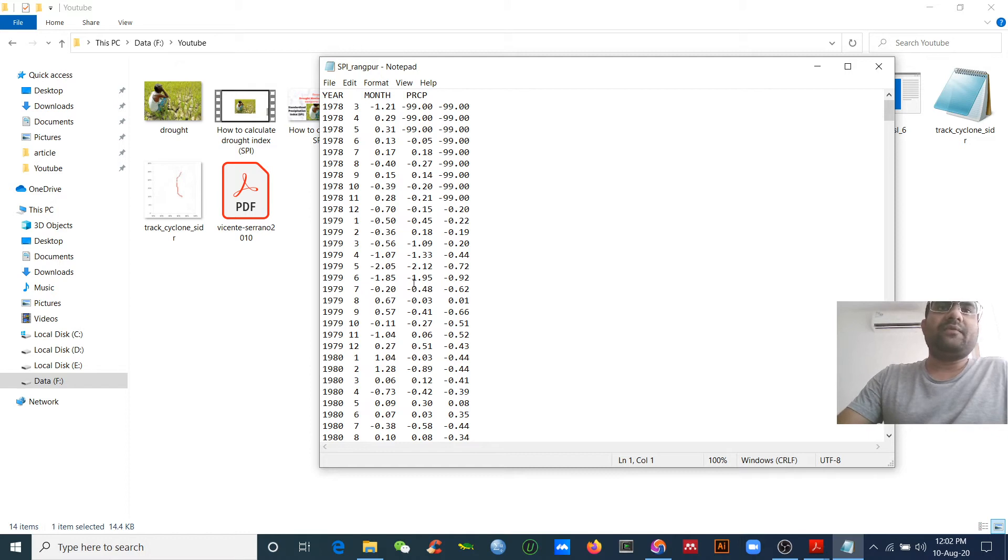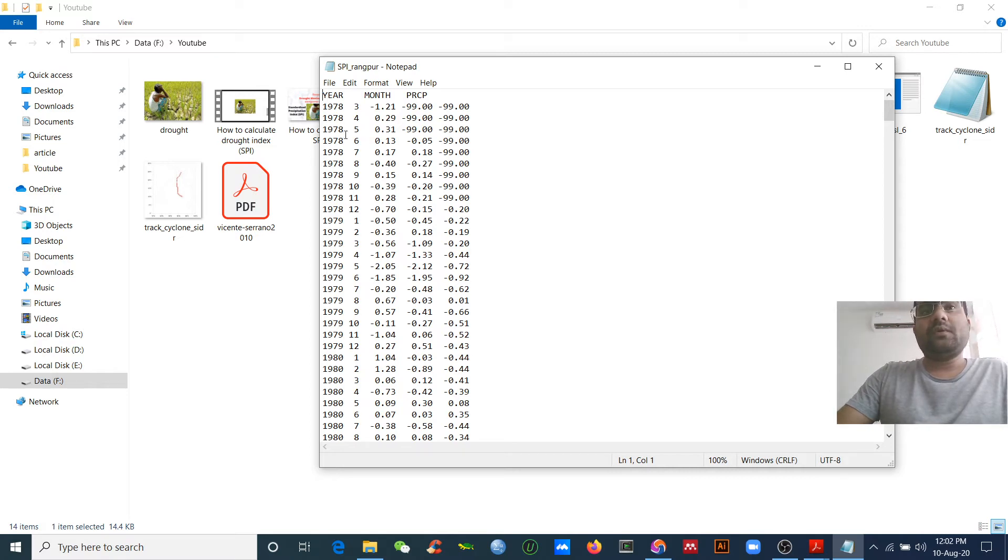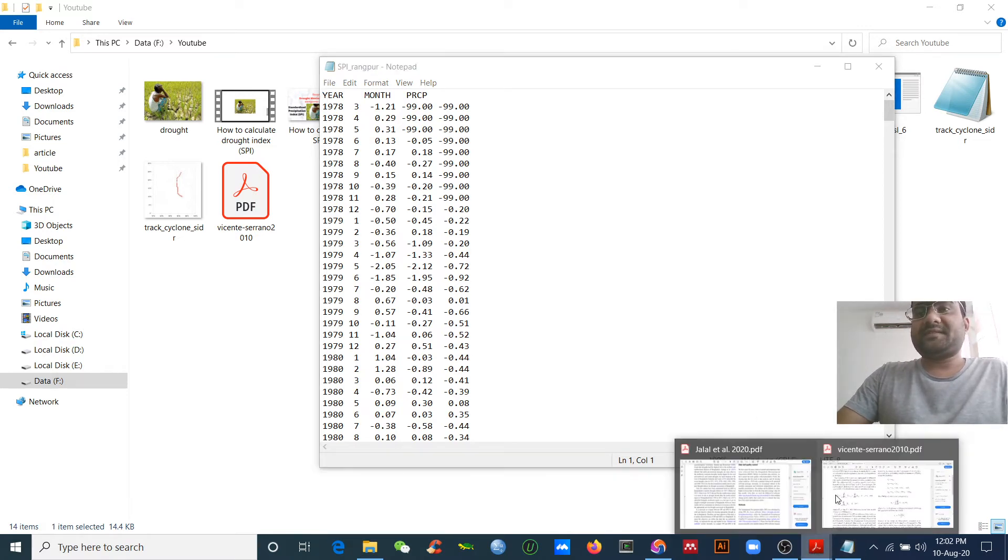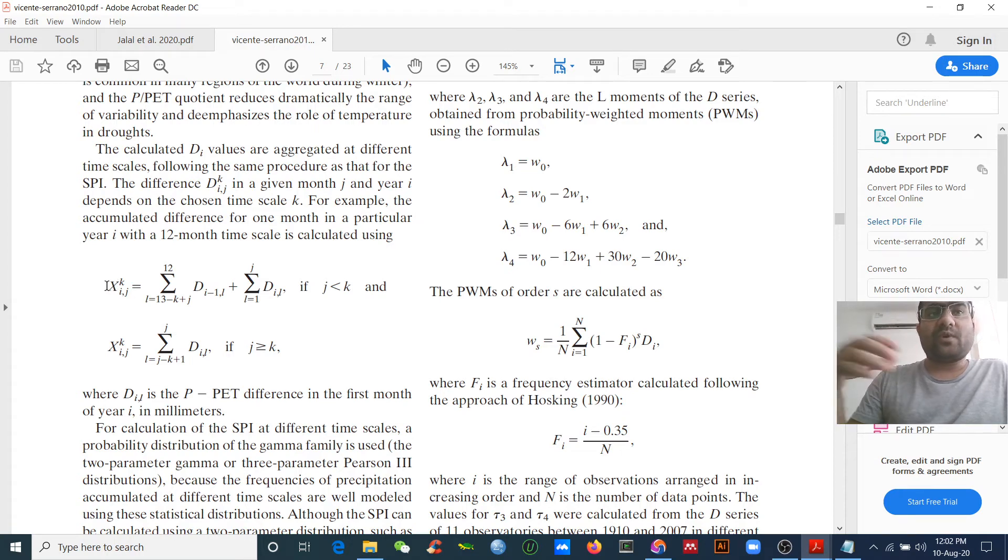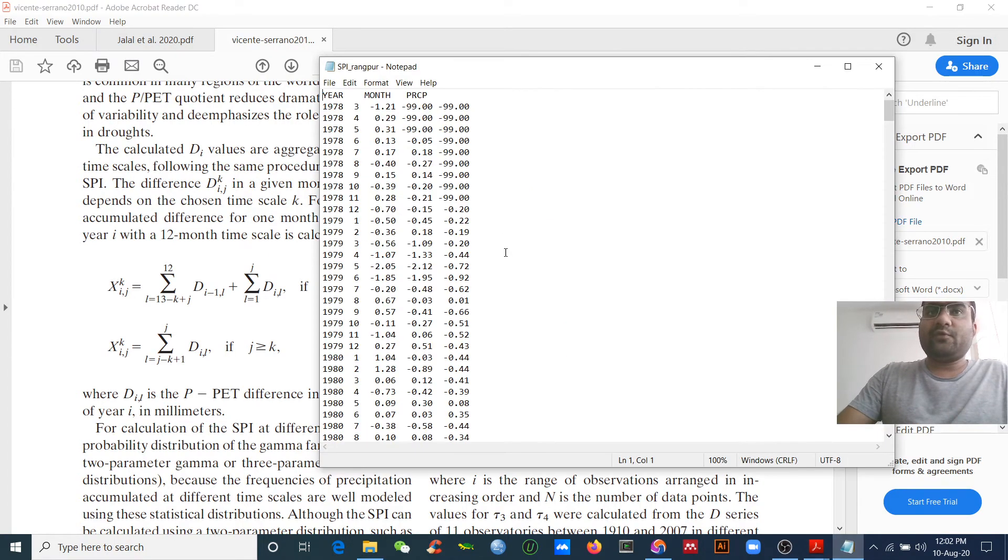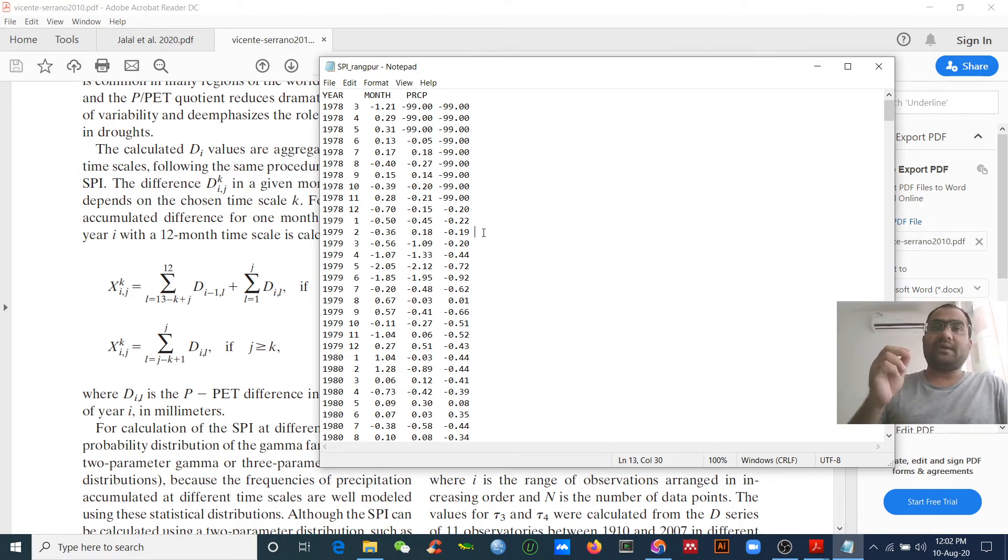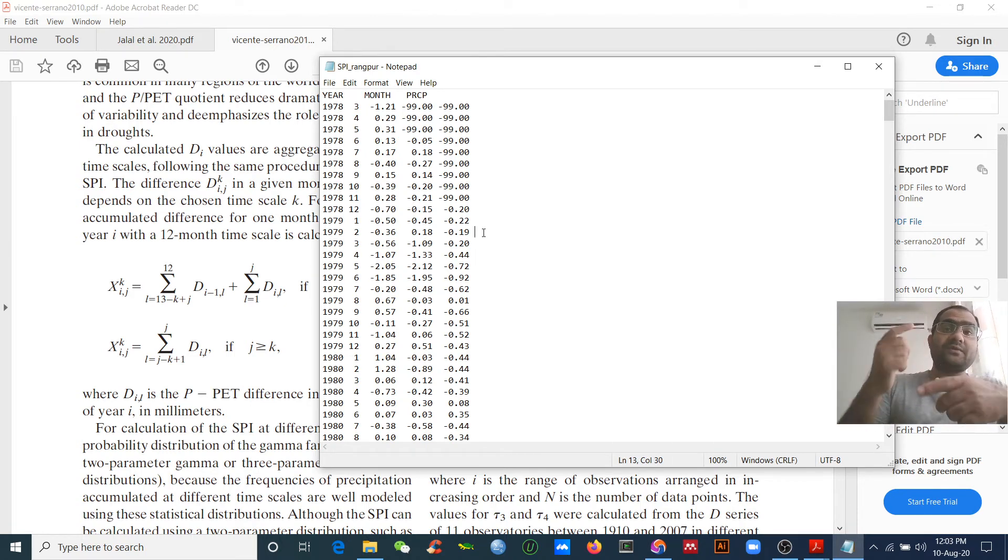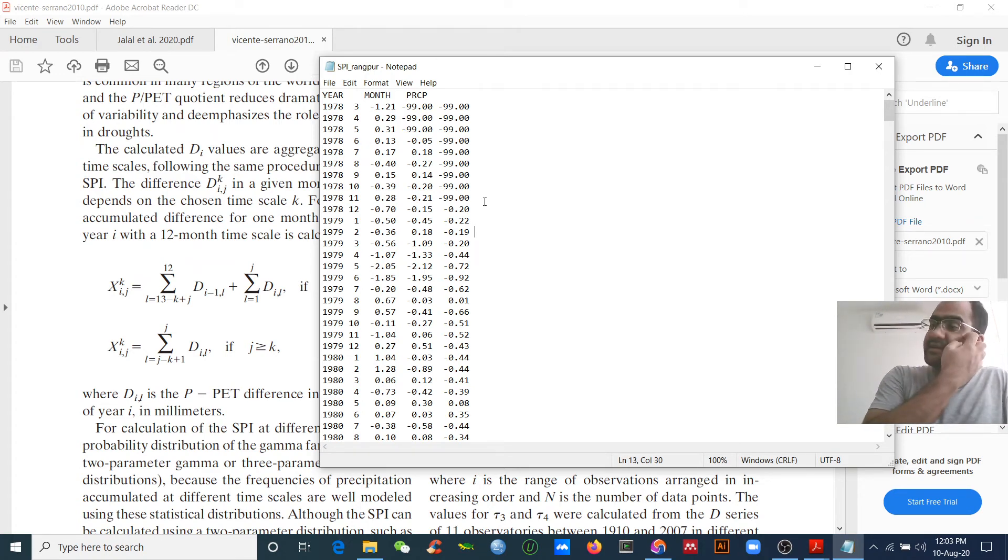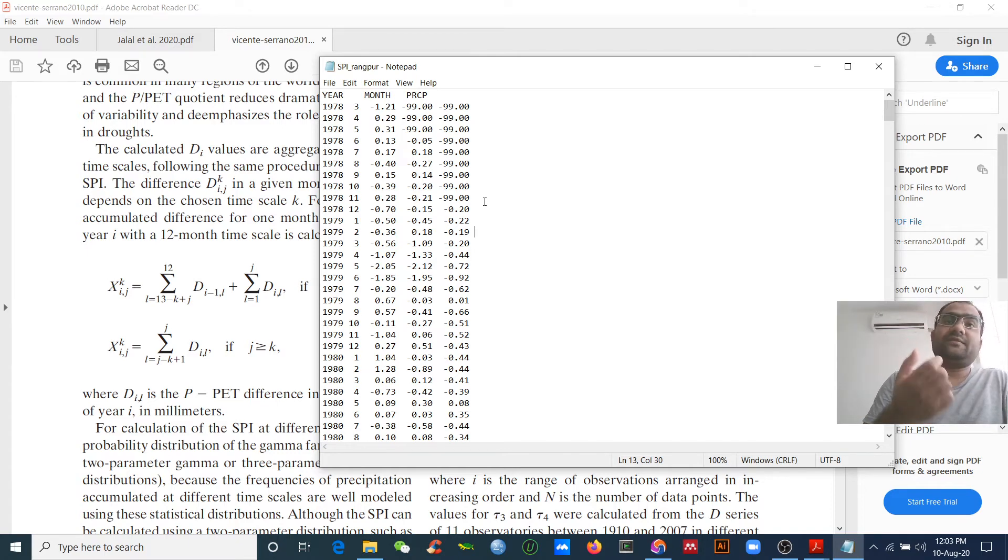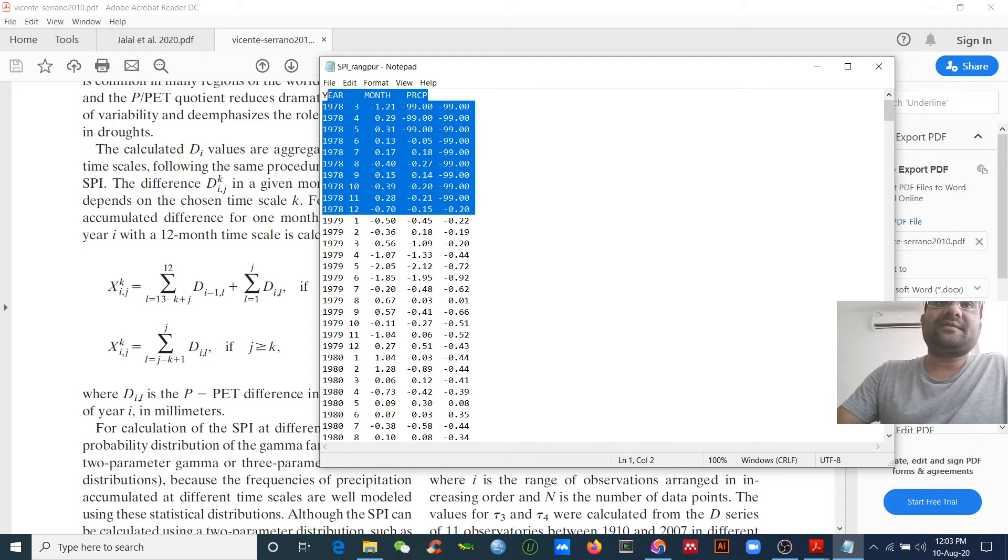Here it's finished. You see how easy it is to calculate the SPI? Within seconds we got the results. One thing you need to know: if you read about time scale, you'll understand what I'm talking about. If you want to calculate three, six, and twelve month time scales, you need to add one year more data.